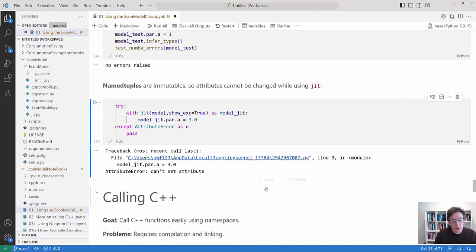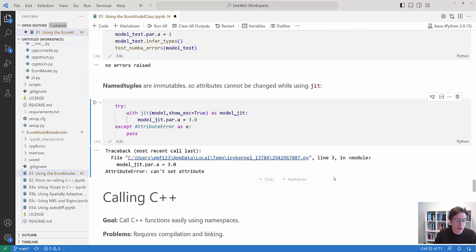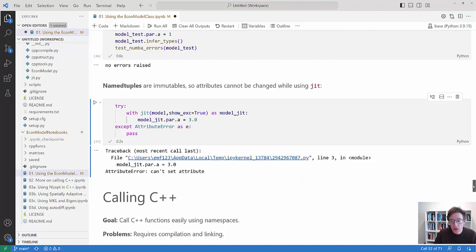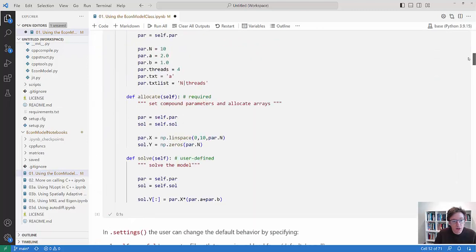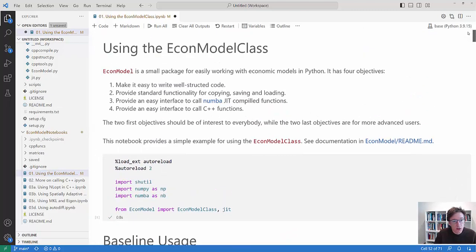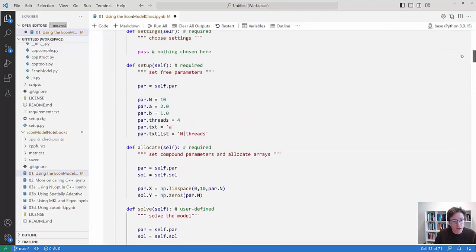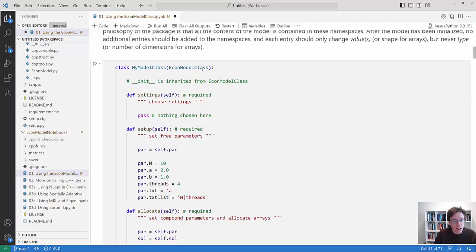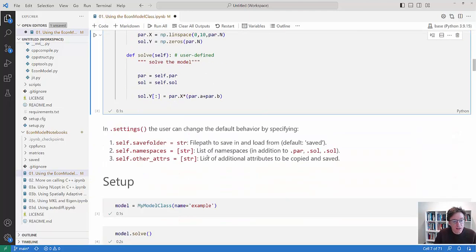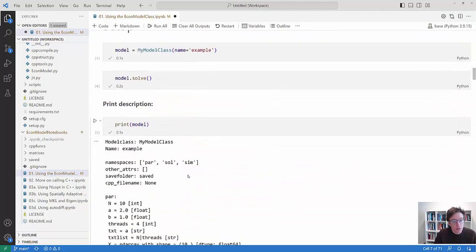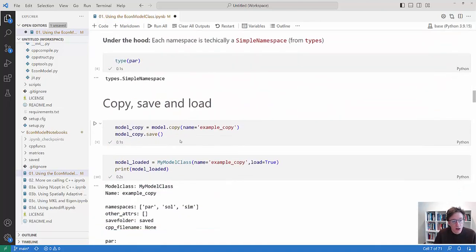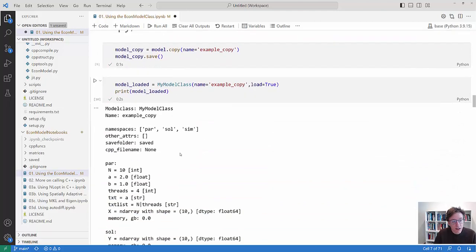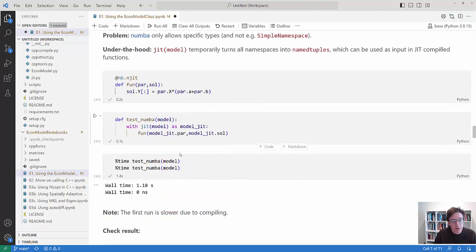Okay, so the rest of this notebook is about calling C++ and the other notebooks in the folder are also about that. So I will not tell you anything about that. You can explore that on your own if you're interested. But what I hope you get out of this video is that by using this EconModel class as a basis for how to build your model classes then you get access to simple stuff about printing the model, copying, saving and loading the model and interacting with Numba functions. Thank you.